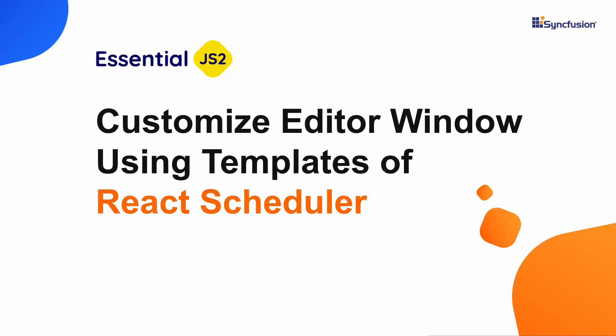Hi everyone, welcome back. In this video, I will explain how to customize the default editor window of the React scheduler.